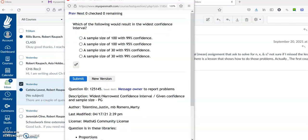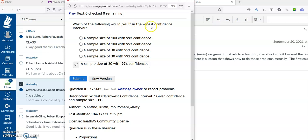Pause this for a second and see if you can get it without looking at the answer, which I'll reveal in a minute. If you guessed it right — sample size of 30. Remember, wider confidence interval means smaller sample size. So we know we're looking at 30 as opposed to 100. If we were talking about a wider confidence interval with 30 as opposed to 100, then between 99% and 95%, which one gives us a wider confidence interval? 99 does.